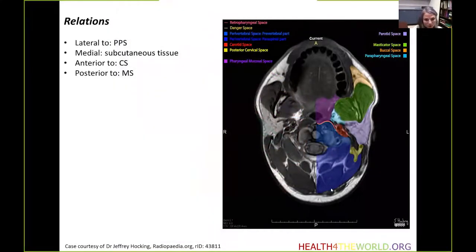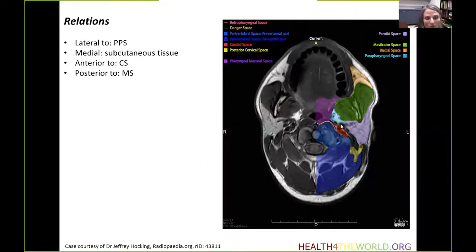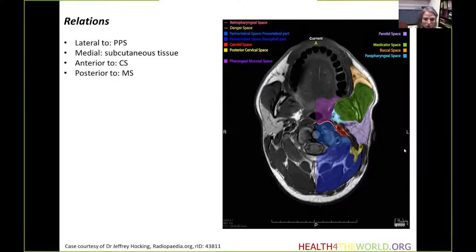The borders of the parotid space are quite wide. Anteriorly it has the masticator space as a neighbor. Somewhat medially it shares a margin with the parapharyngeal fat or parapharyngeal space. Posteriorly there is the posterior cervical space.